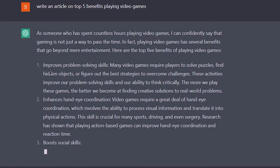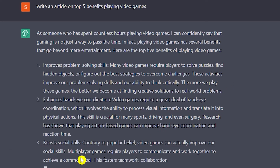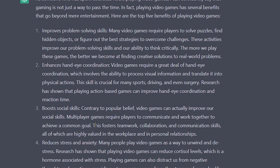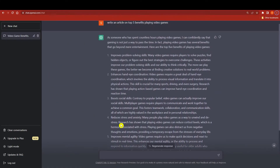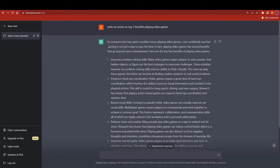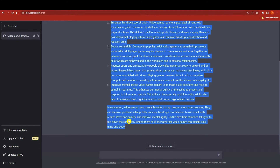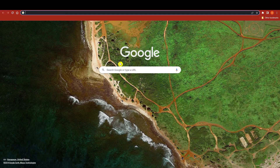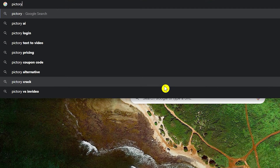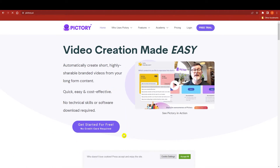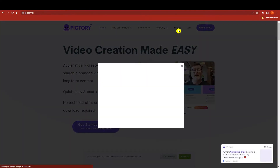You can see the first point, second point, third point — all of them are there as examples. And here we are, our article is finished. So I'm going to select all of it, copy it, and then search for Pictory.ai — this website is going to help you out in a lot of ways.